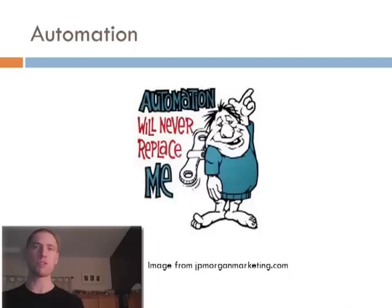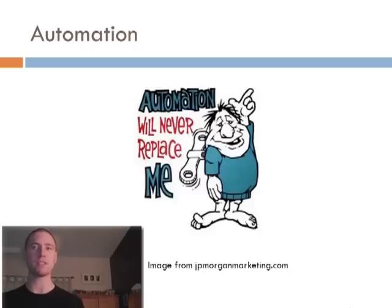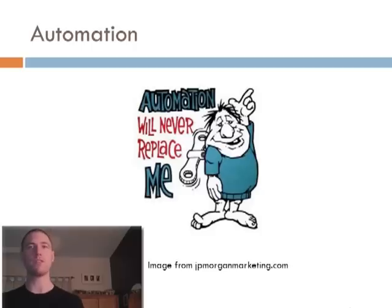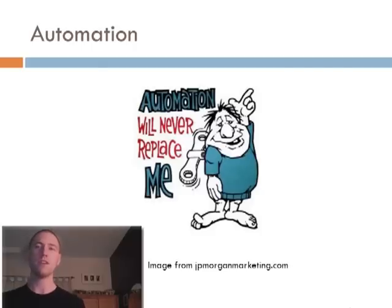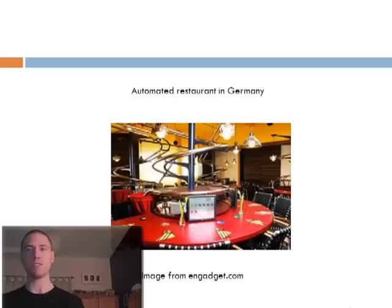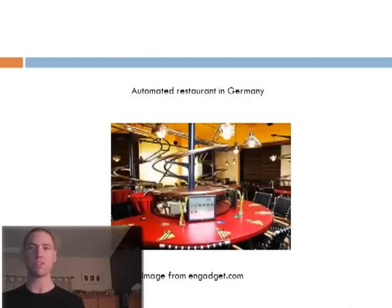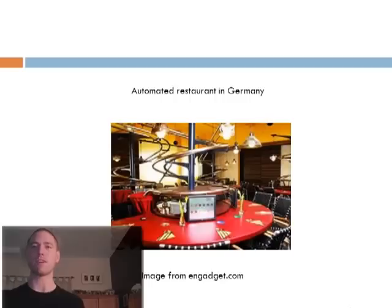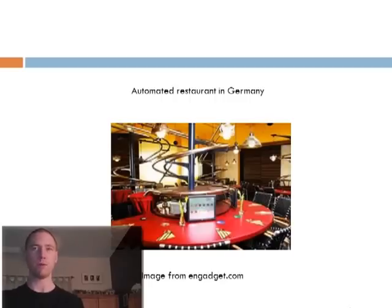In turn, this has pushed much of the population that once worked in the manufacturing sector into the service industry. But now technology has continued to become more varied and more sophisticated, and we have it beginning to replace workers in the service industry as well. A common free market argument is that each person that is replaced in the market by a machine, another job is created to manufacture and maintain that machine. But let's think about that for a second.